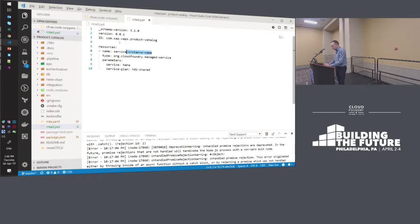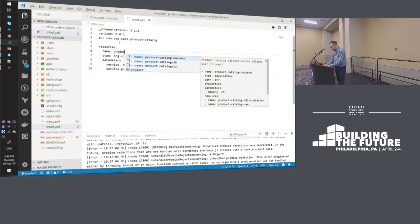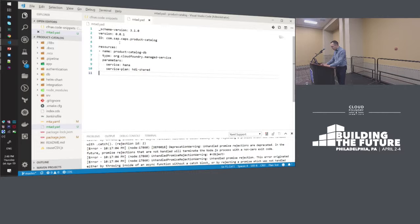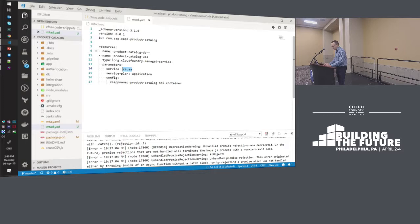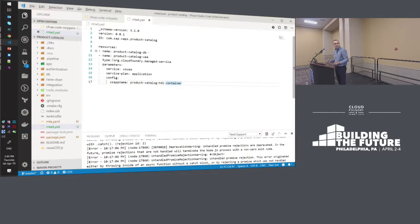We have another backing service to declare — the UAA. It's again a managed service from the XSUAA offering. This time there is something new: we want to give creation configurations. Those configurations are passed to the service broker when creating the service instance. We're only passing the application name here, but we can pass roles, scopes, users, etc. It's also possible to export those in an additional file and reference it here. So we are done with our backing services.